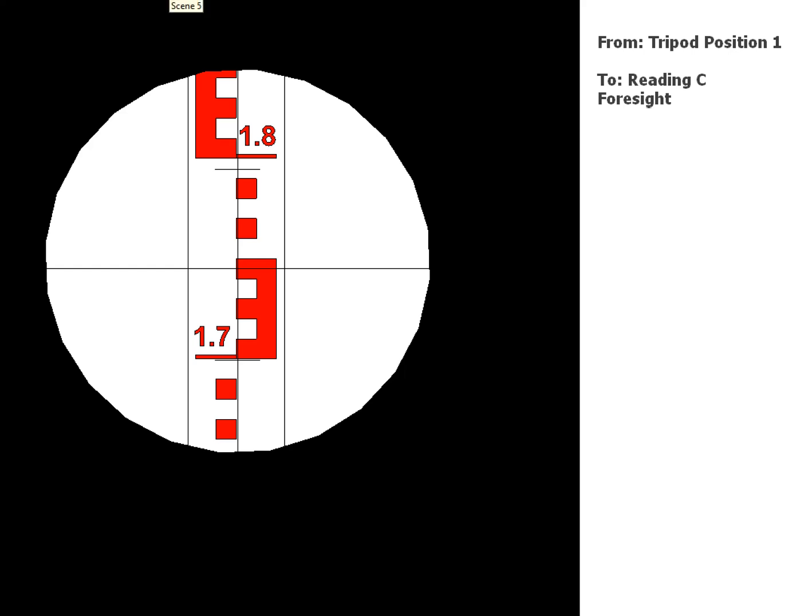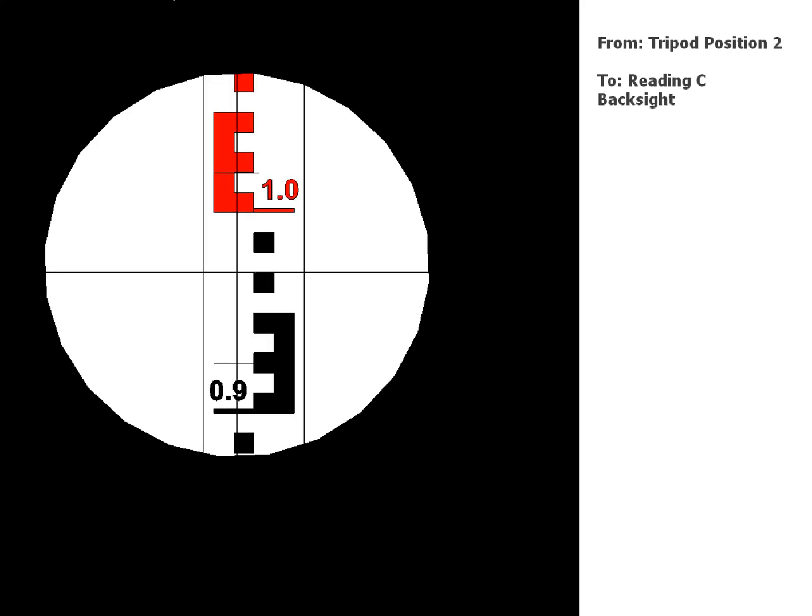All right, so now the staff is going to stay where it is, stay at position C, and the tripod's going to move. And we take a reading back to position C, so this will be a back sight on the same row as your foresight for position C. So there's your reading there.